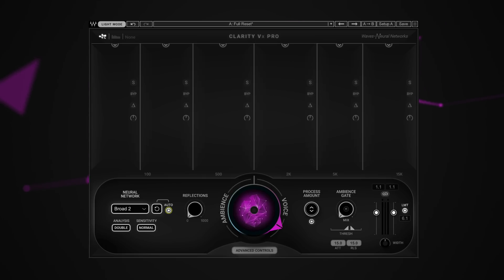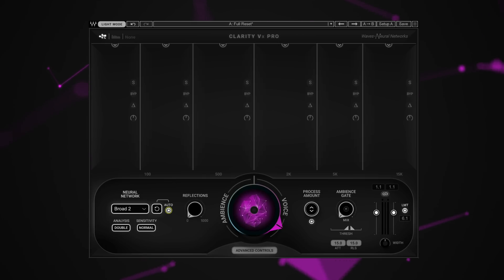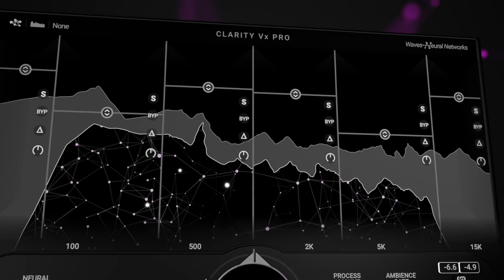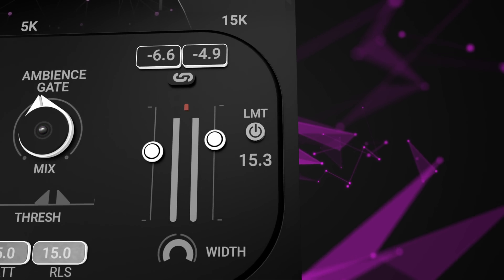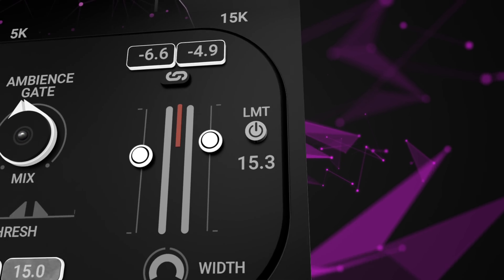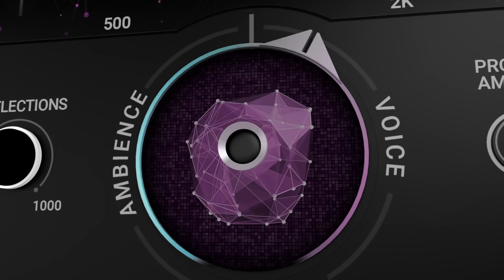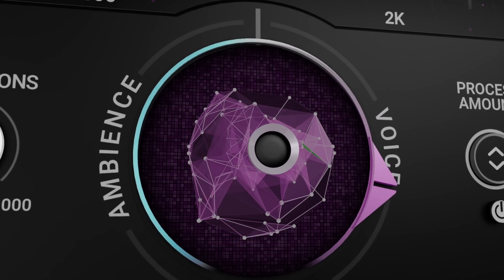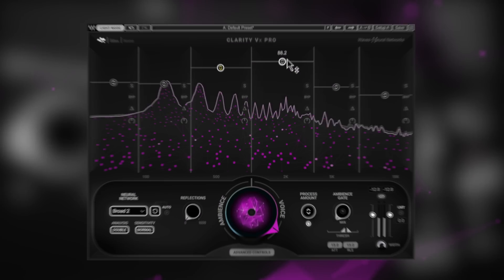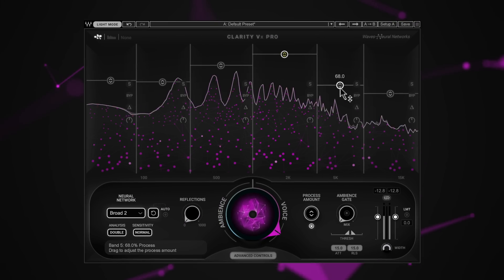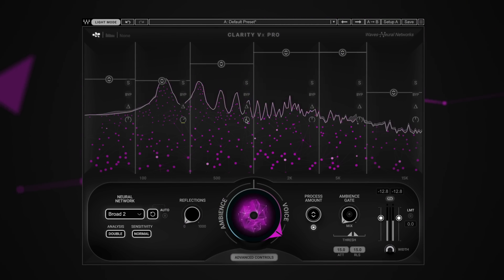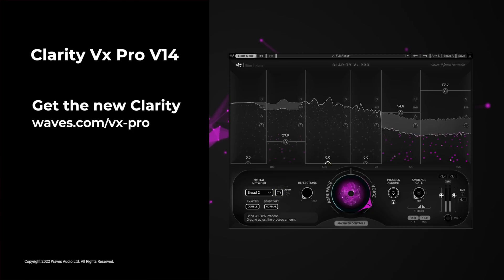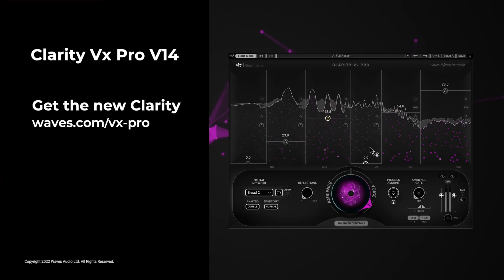Don't forget, this update of Clarity VX Pro — which includes all of these new features: the six bands, auto-reset, and the new built-in limiter — is a free V14 update. Simply launch Wave Central to get the update, and you're all set. For more information on Clarity VX Pro and to hear more denoising examples, visit waves.com/VXPro.